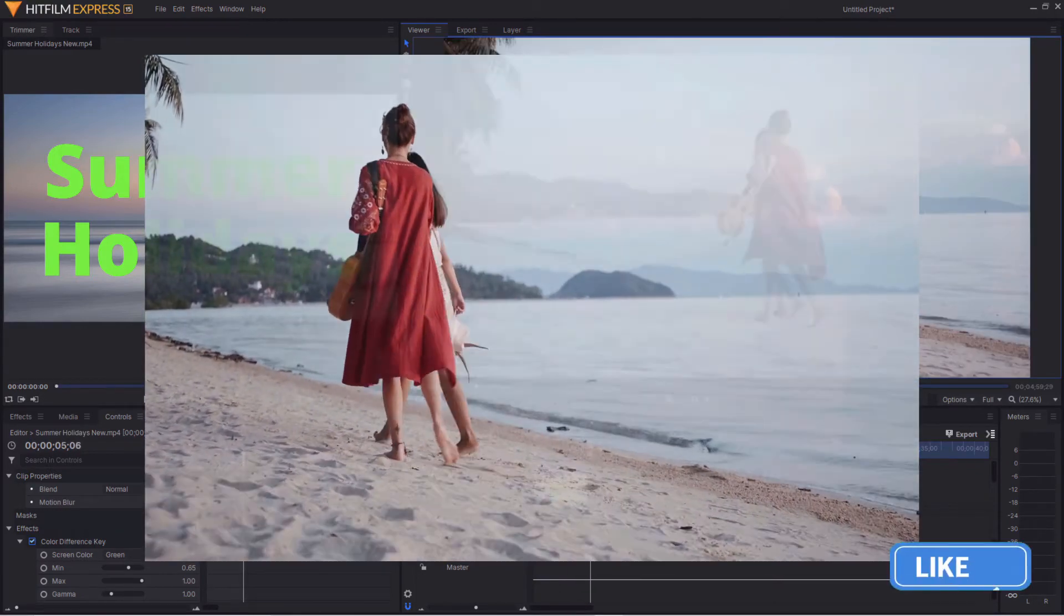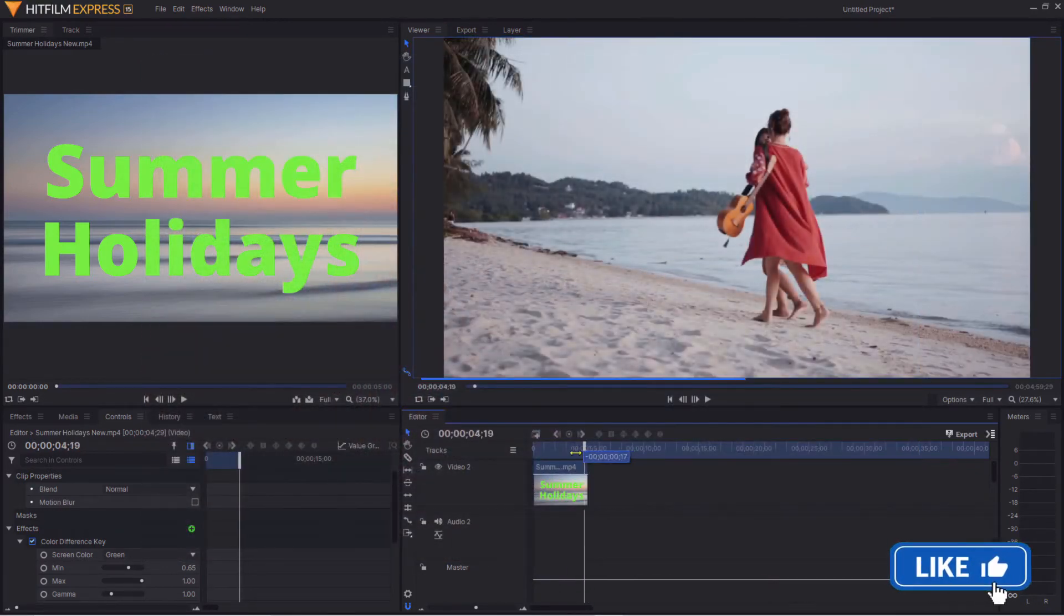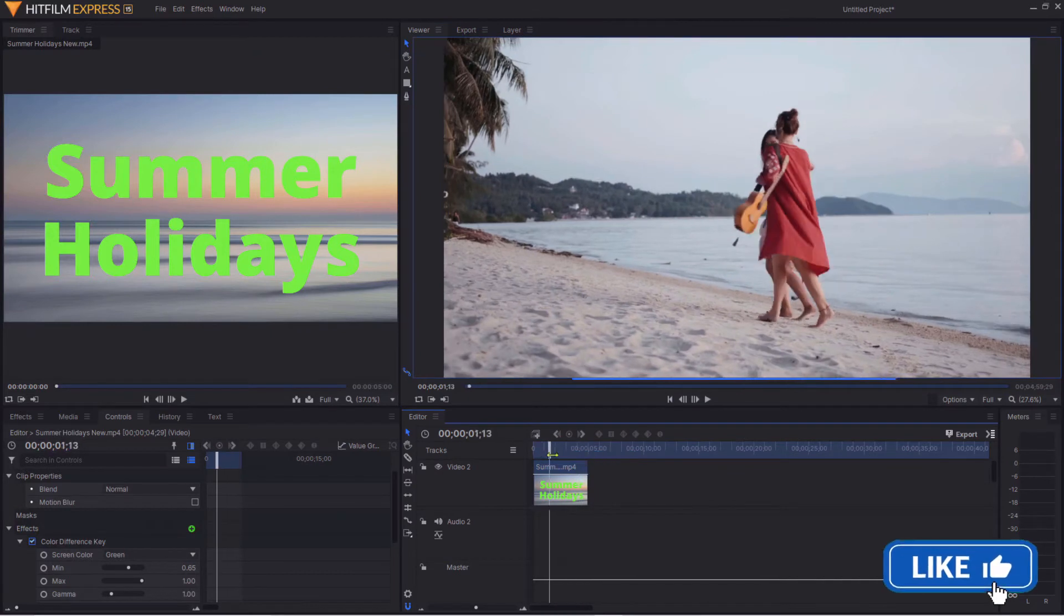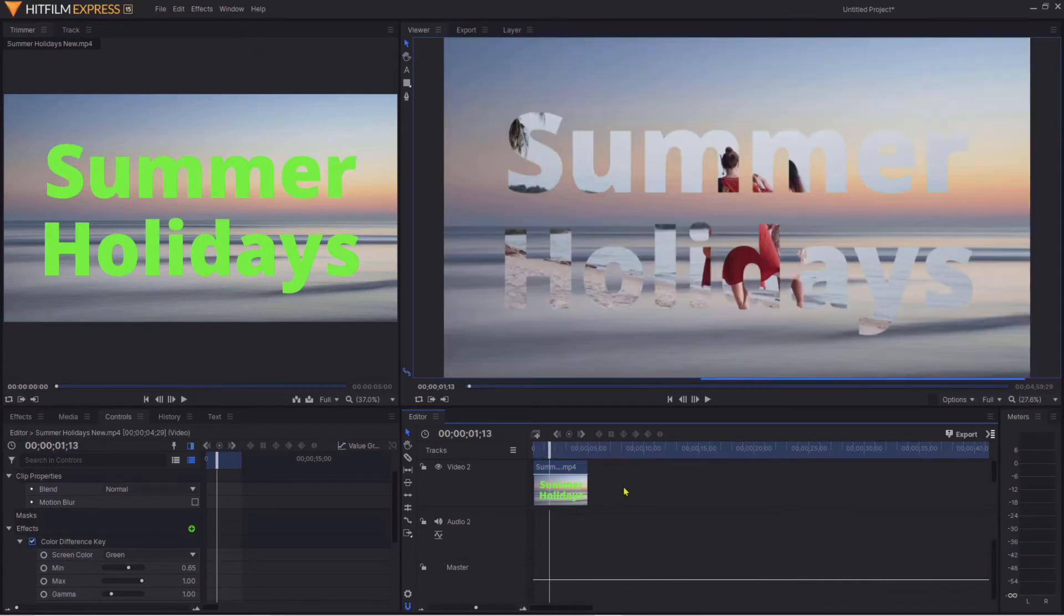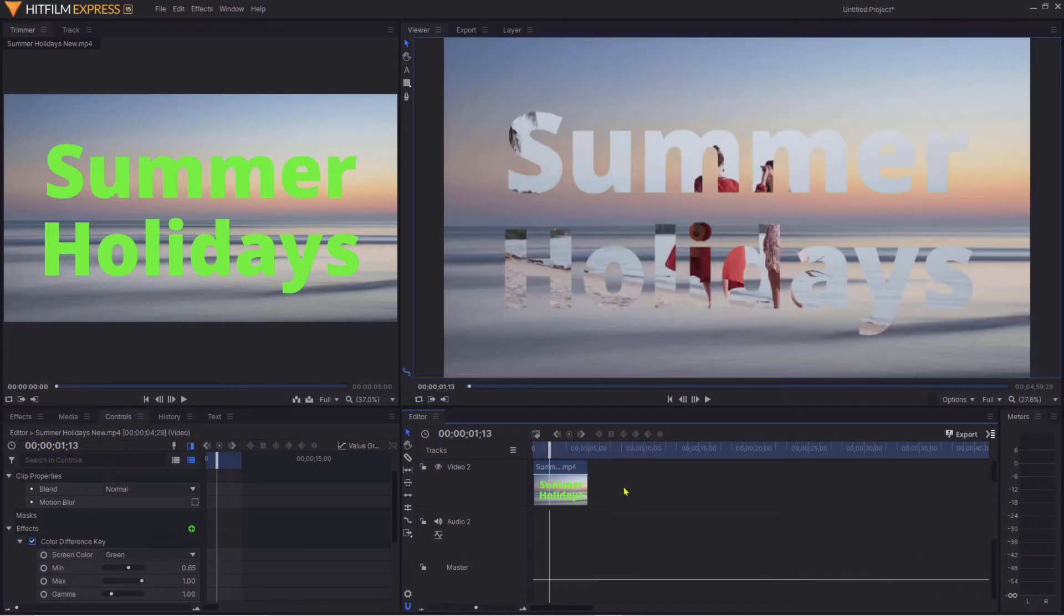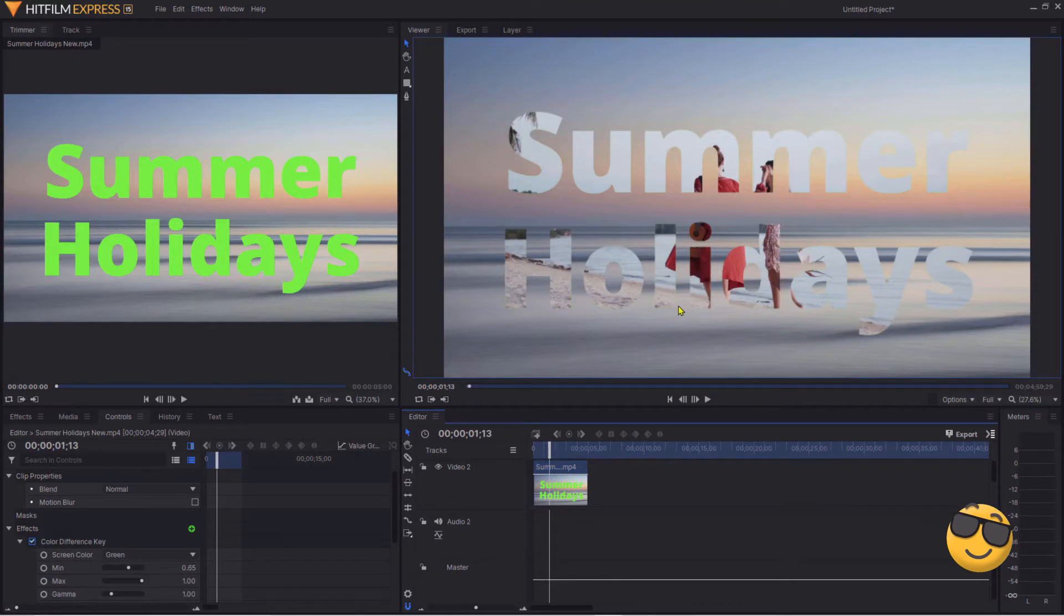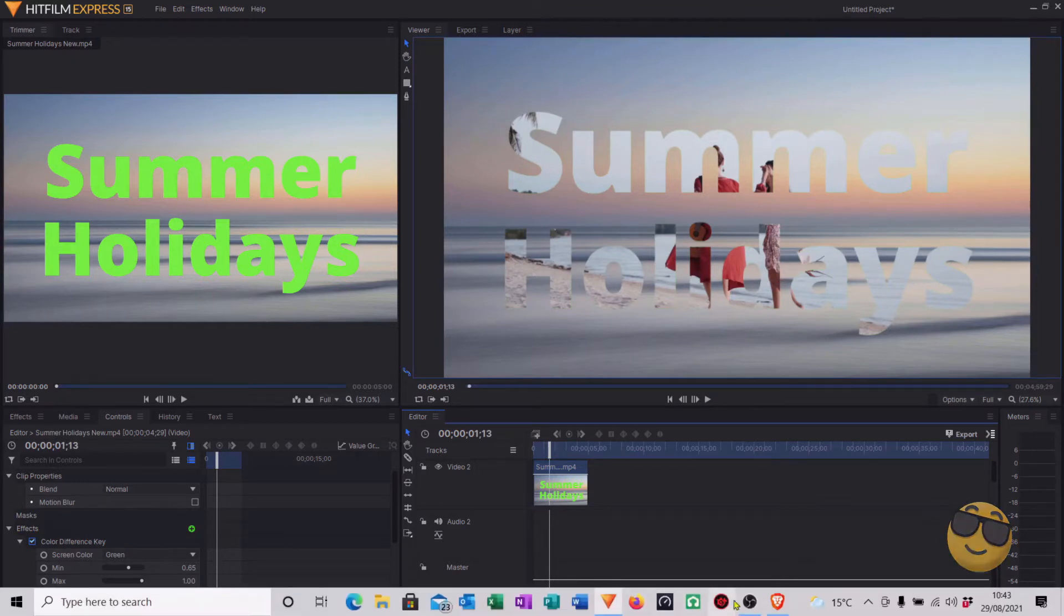Now if I play the clip, there you go - that's our text effect. But you can do more than just that - you can actually make these characters animate. The way we do this, we go back into Canva.